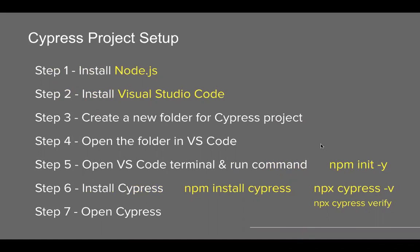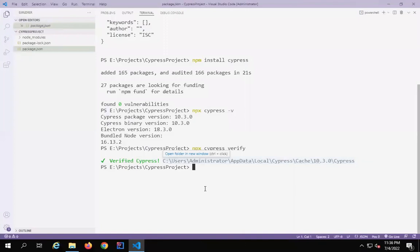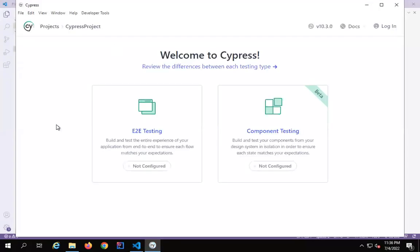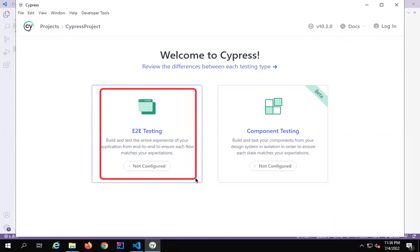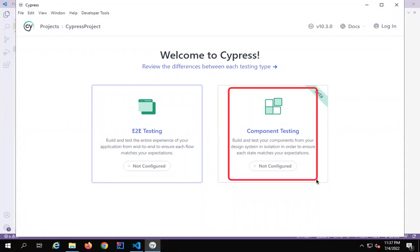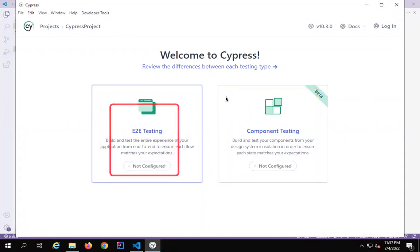Now I can run the command npx cypress open to start Cypress. After running npx cypress open, you will see some changes, and that is the reason I'm creating this updated video. When you run this command, you will see the Cypress UI coming up. Here we have two options: if you want to do E2E testing — that is end-to-end testing — or if you want to do component testing. This was not there earlier; we did not get these options before, but now we are getting them.